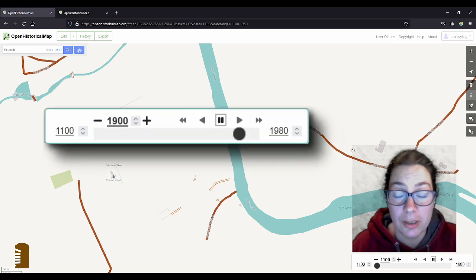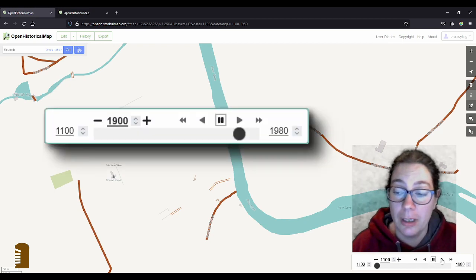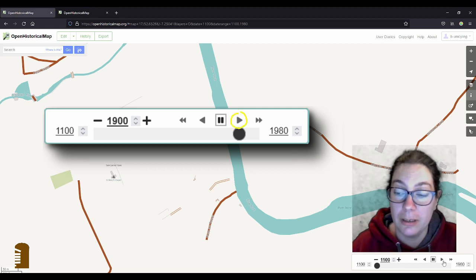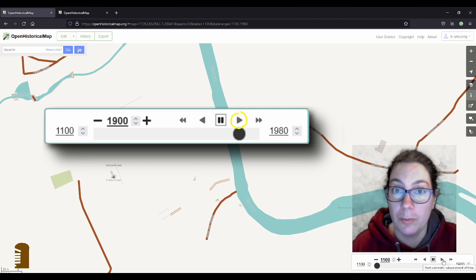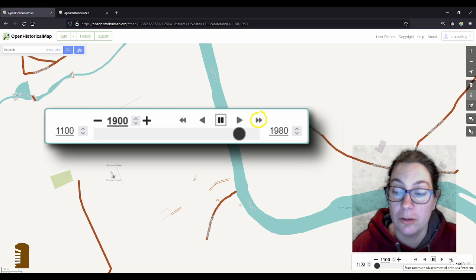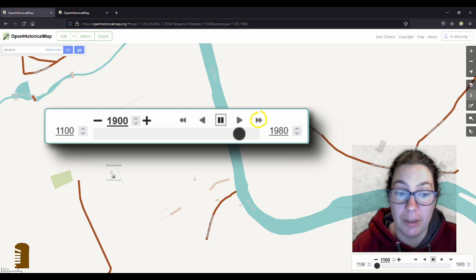So I'll just start the timeline. You can hit the play button and it'll just go year by year or the fast forward and it'll go every 10 years.